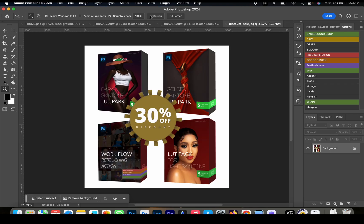I'm running a discount sale on my three different skin tone LUT packs, plus a bonus workflow retouching action pack — normally $80 to $100, but available for just $25. Use the link in the description to go to the purchase page. This discount is only for a limited time. Thanks for watching and I'll see you in the next video!